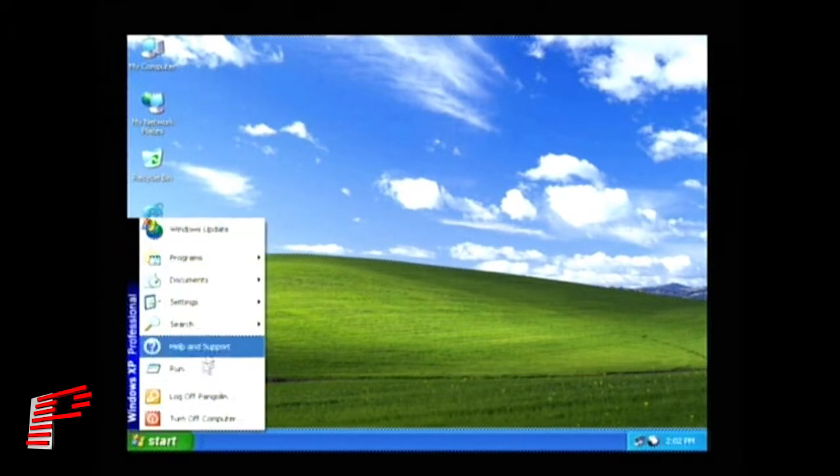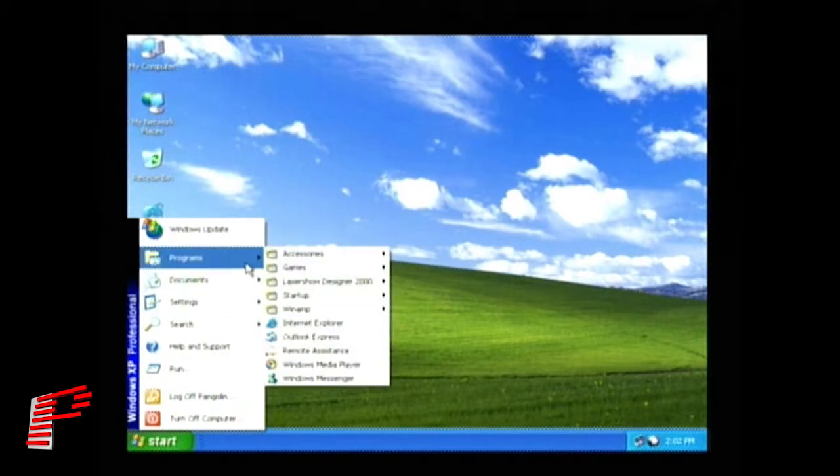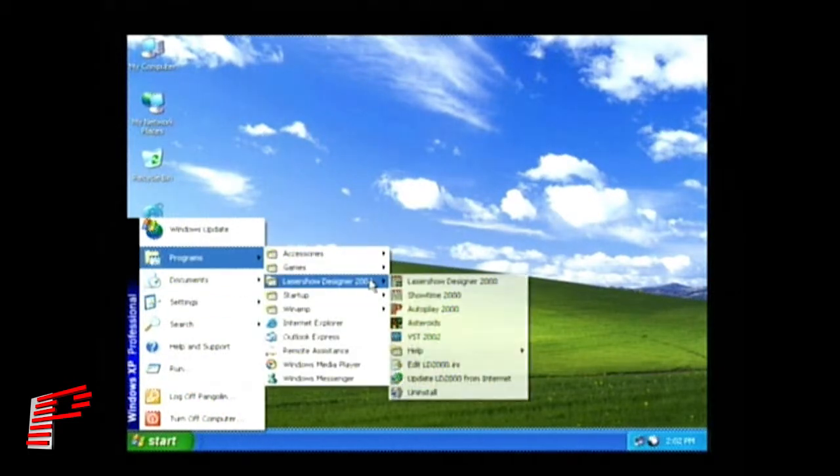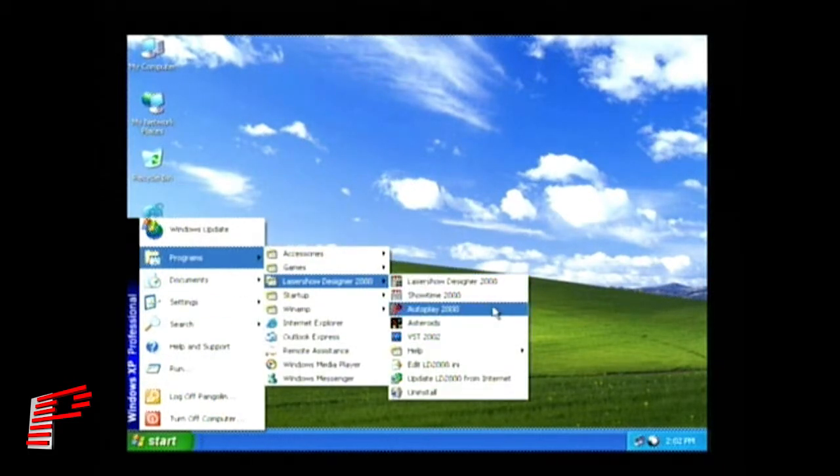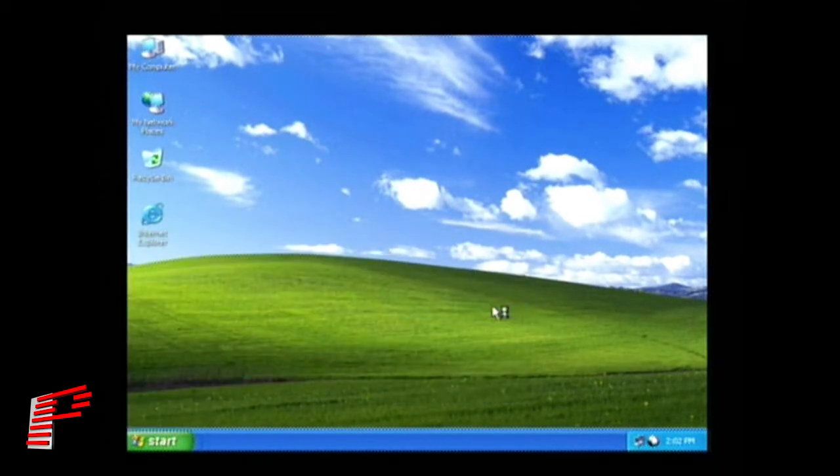Click on Start and go to the Laser Show Designer 2000 menu. Click on AutoPlay 2000.